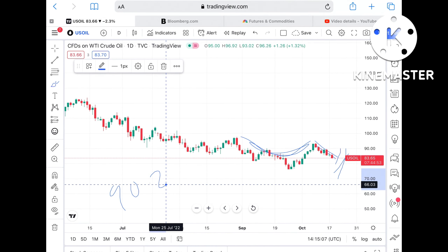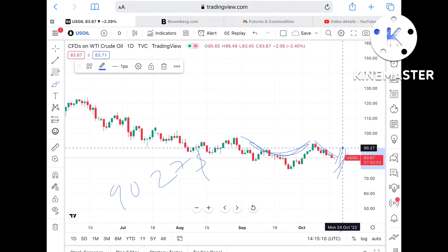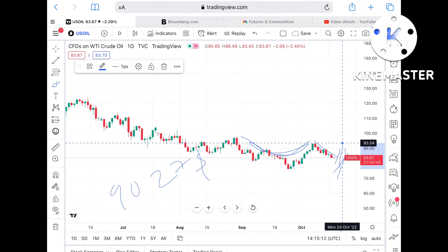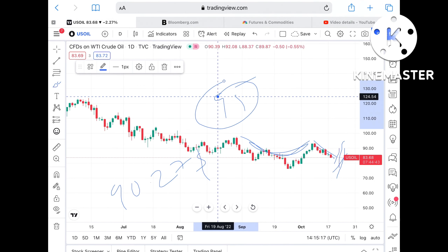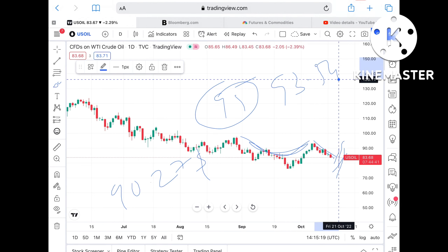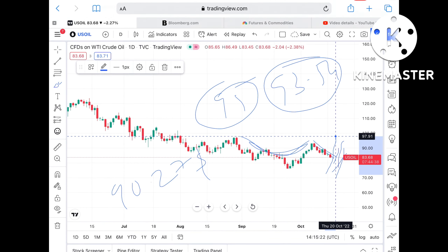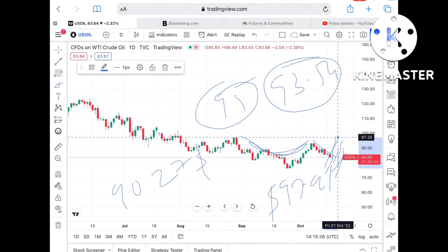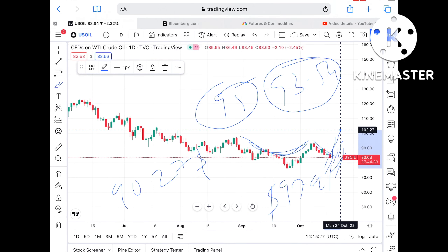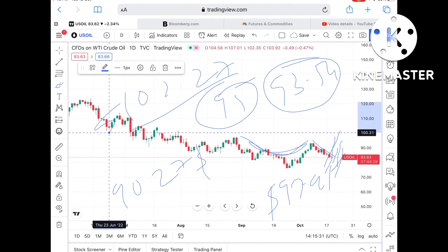If $86.77 goes further high, then we can see it touch a level of $90.27. Once the price moves above that level, there is a higher probability of touching $93.54. Since $93.54 is a weak resistance, the probability is very high it can touch a level of $97.91.